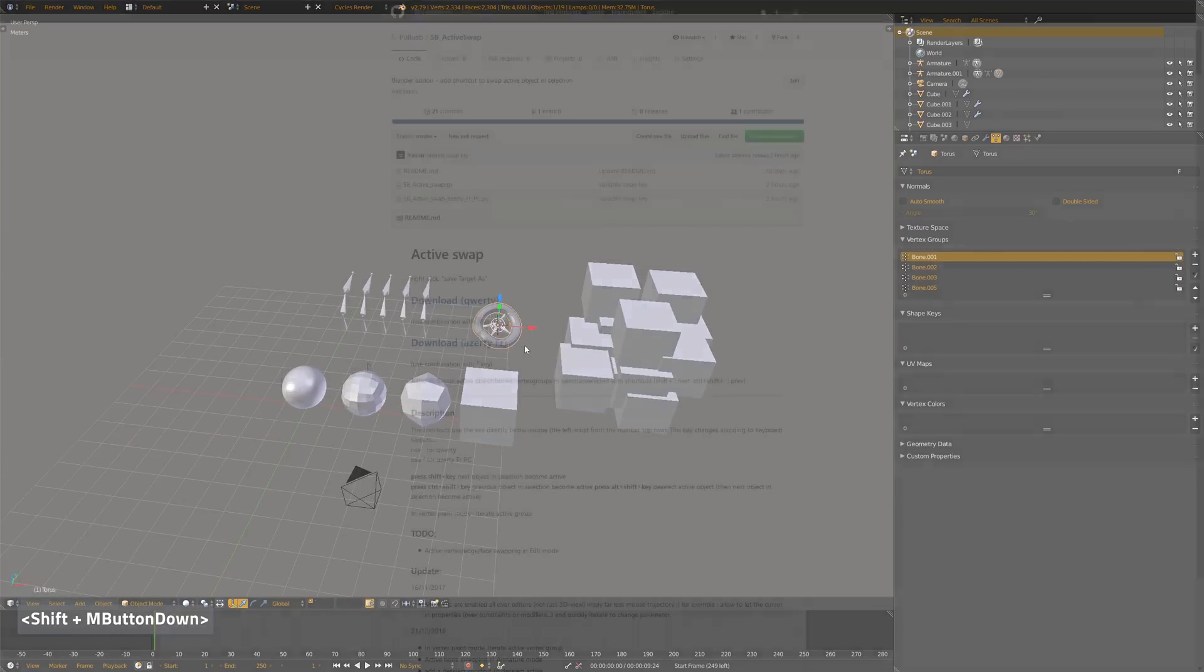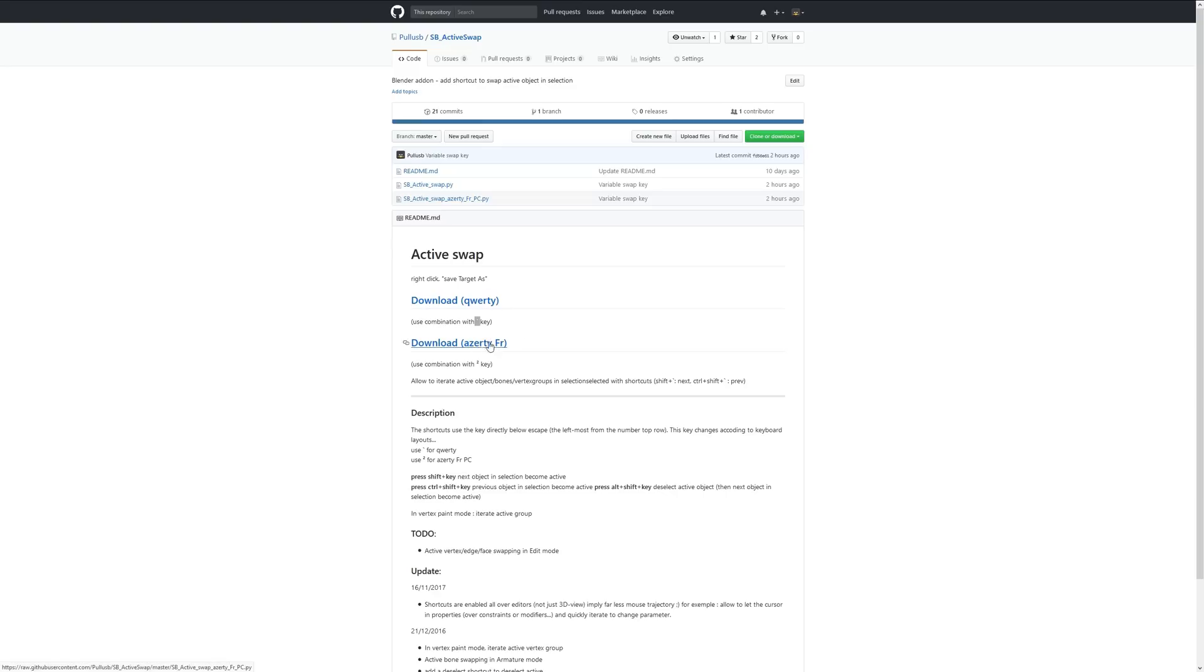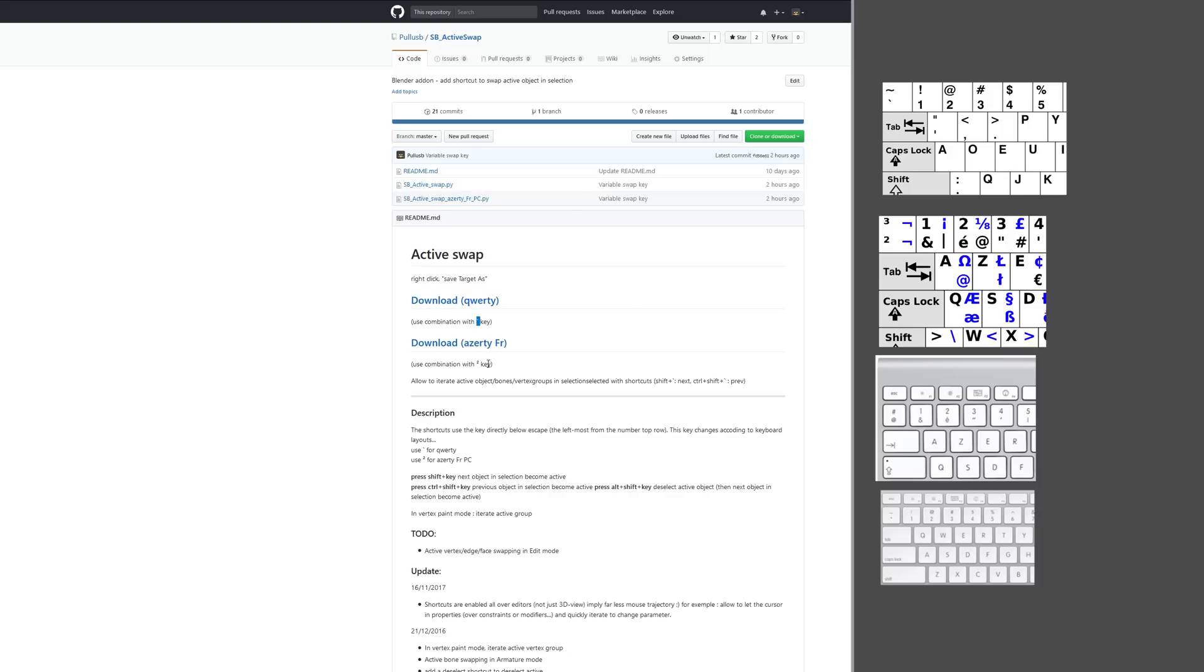That's it for ActiveSwap. On the GitHub page, you'll find a download for the QWERTY version, the QWERTY US version, and the AZERTY French version. It's because the key under the Escape key varies a lot from a layout to another.